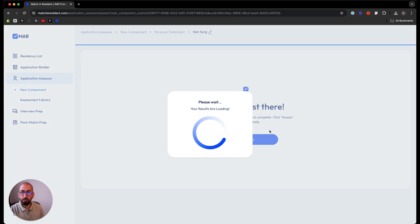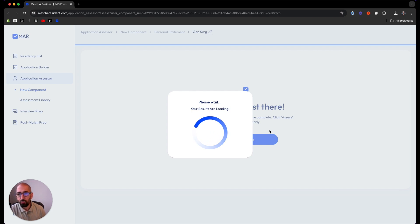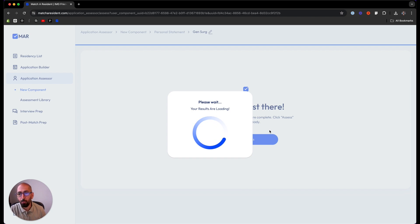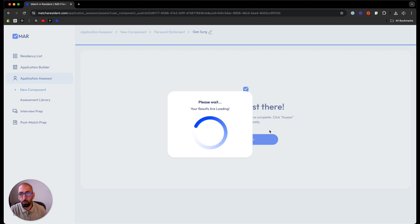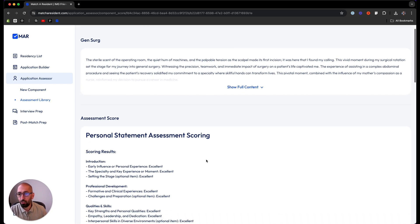This process takes about 20 seconds to a minute depending on traffic. As soon as you have the assessment ready, you will get a breakdown of every aspect of the component following the protocols that we use for the application builder.